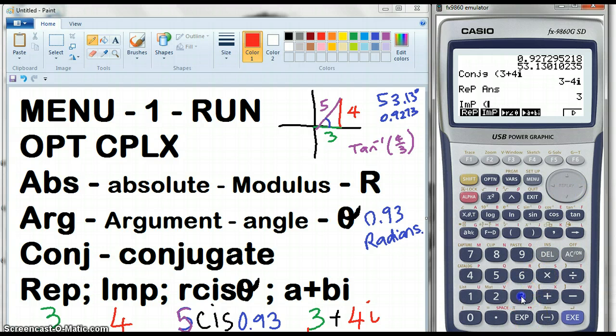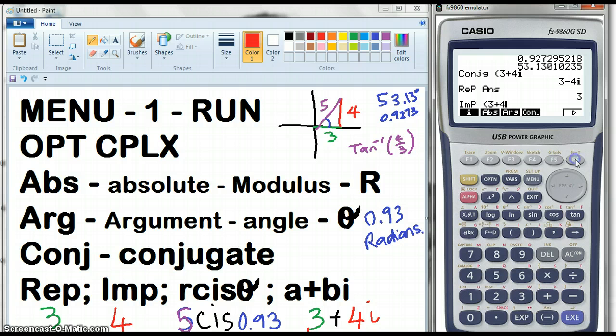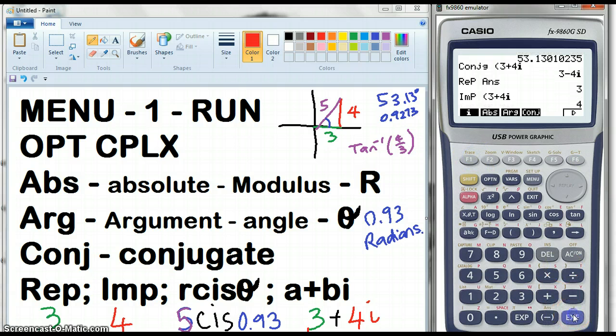The imaginary part of 3 plus 4i — go across and get the i. The imaginary part is 4, so there are 4 lots of i.